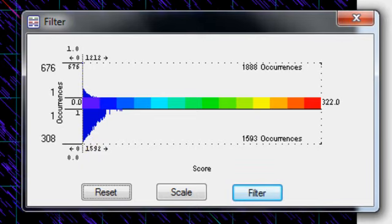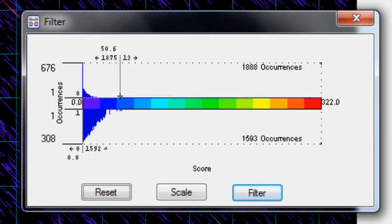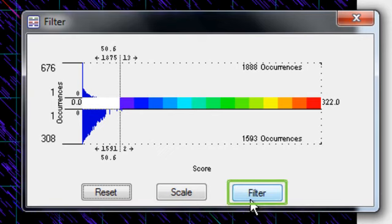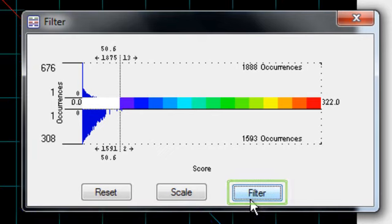I can filter out some of the lower scoring regions by clicking in the blue area, which changes the relative color scale, and then I'll click filter.